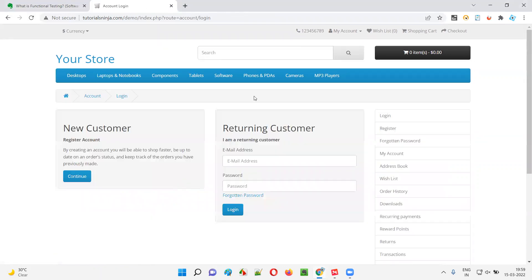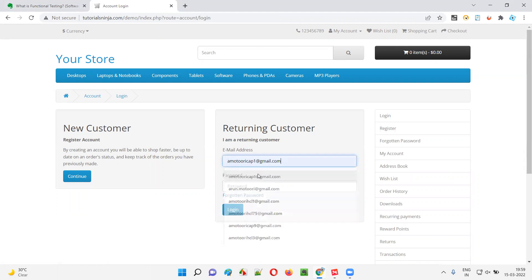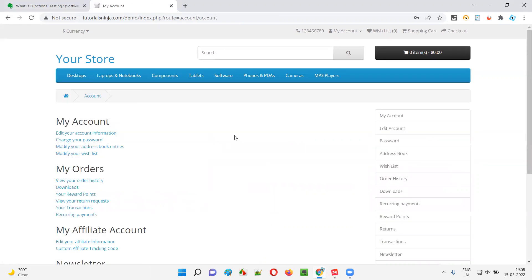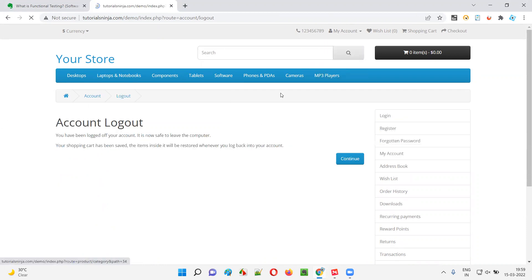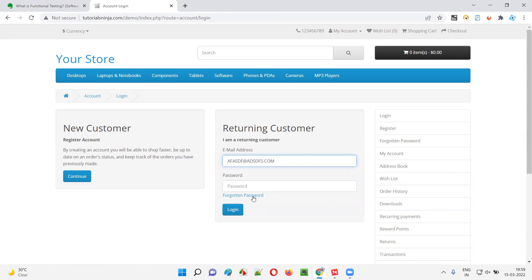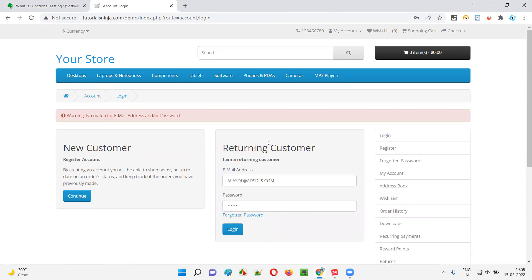Similarly, if I take you to the login functionality, I can test this login functionality — whether it is working fine or not — as part of functional testing. I'll give some valid credentials and click on login. The application functionality is working. We have verified the login functionality with valid credentials. Similarly, I can verify the login functionality with invalid credentials. If I give some invalid credentials and try to login, the application should not allow me to login. That means the application functionality is working correctly.